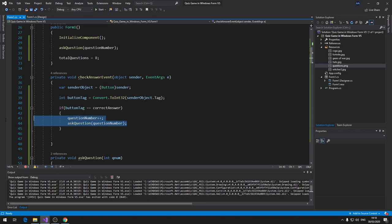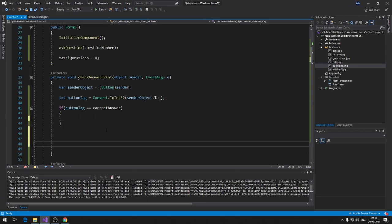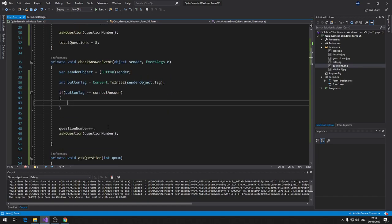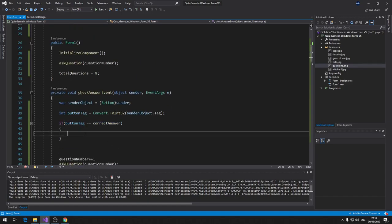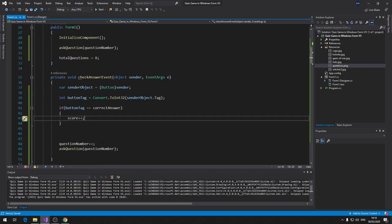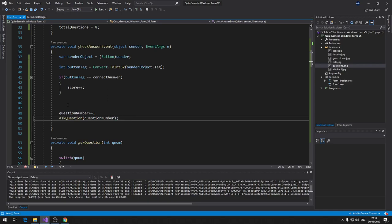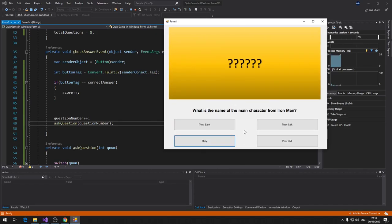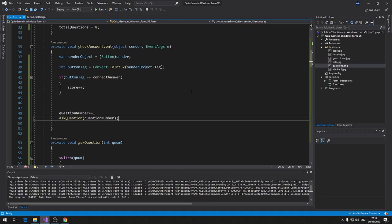We don't want to advance questions only on correct answers — we want to advance even on wrong answers. Move questionNumber++ and AskQuestion() outside the correct-answer if statement. Now inside the if block, only score++ remains. Testing: clicking Orange (wrong answer) still moves to the next question, but doesn't add to the score. This correctly tracks how many questions the user got right.